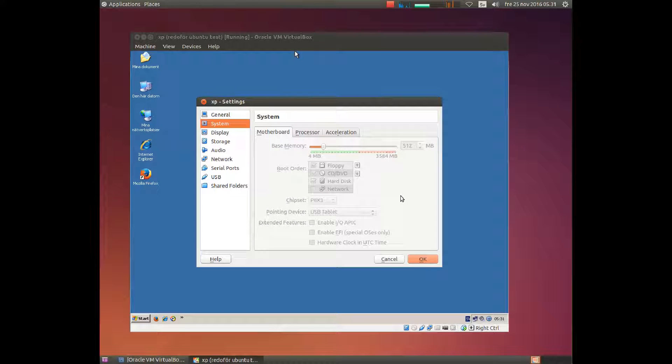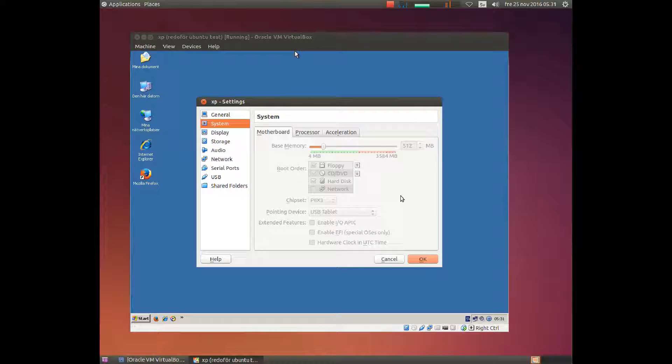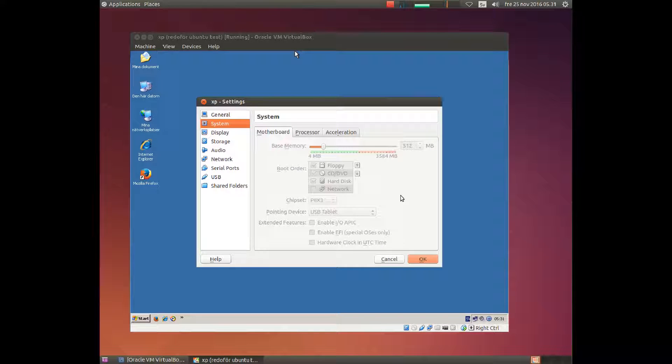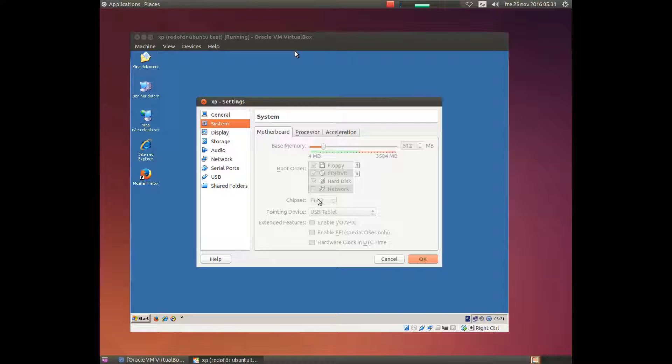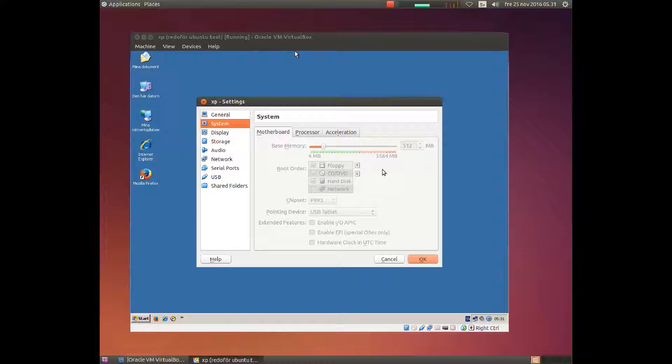Hi and welcome to this tutorial about Ubuntu live DVD 14.4. To boot a live DVD you need to have the right boot order in your BIOS. Most computers have the right boot order.